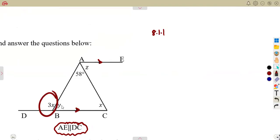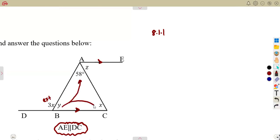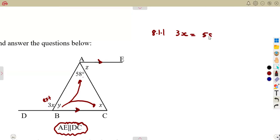There is a 3X which is outside of the triangle. Remember that the exterior angle is equal to the sum of the opposite interior angles — the ones that are opposite to it inside the triangle. Meaning we can form an equation: 3X is equal to the sum of these two, 58 plus X.